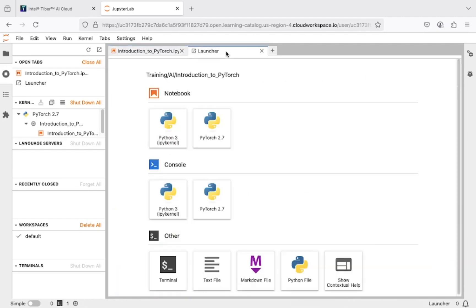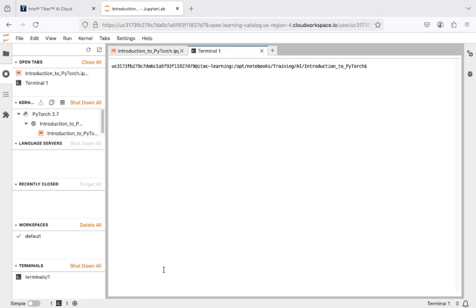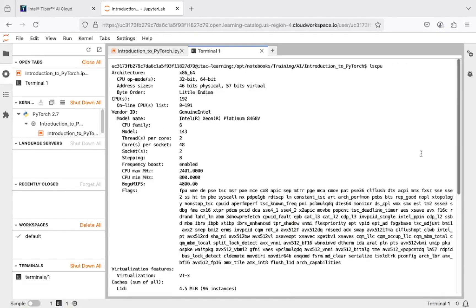Click on Launcher and locate the terminal below. Now, let's check the CPU. Type this command LSCPU and click on Enter. Your CPU is 192 core and it's amazing, right?